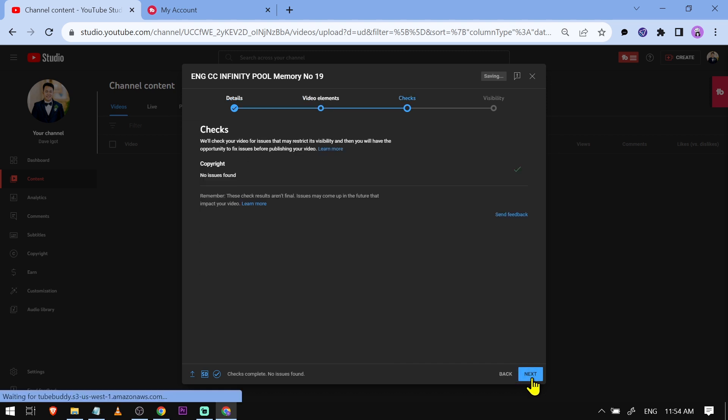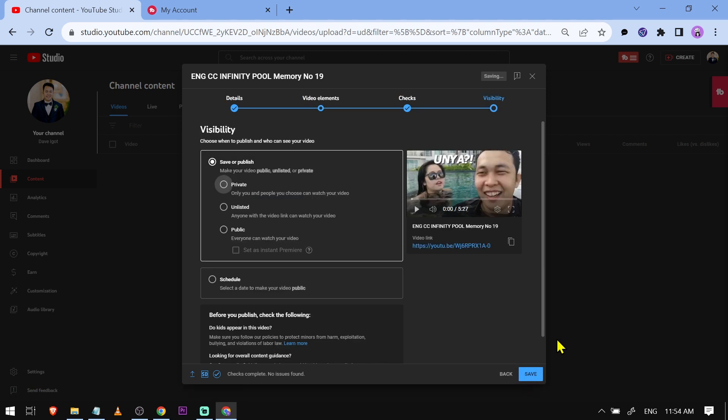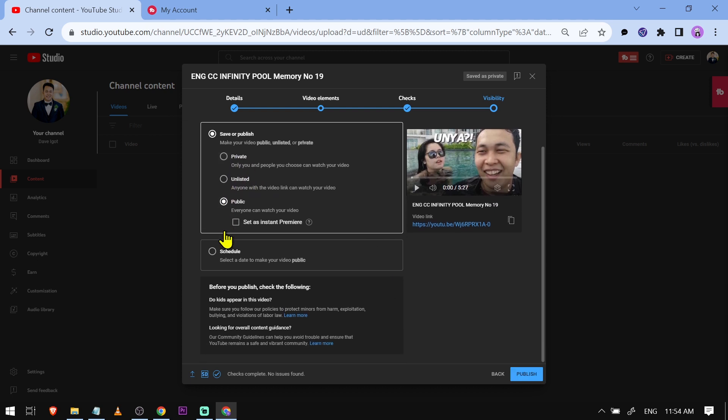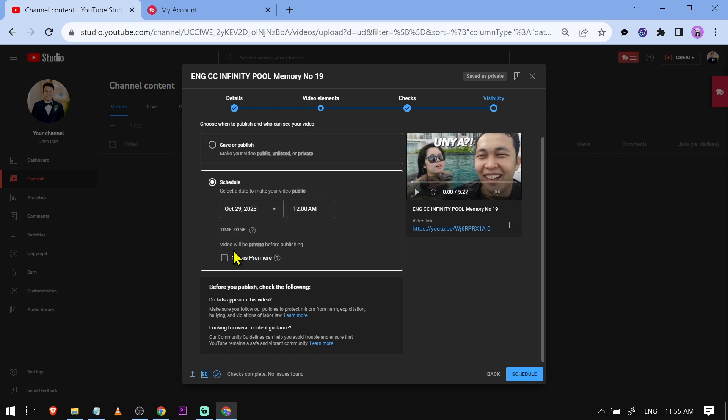And finally, the visibility. You can click public, set a premiere for this, or schedule it to be shown. Once everything is done, you can upload your video.